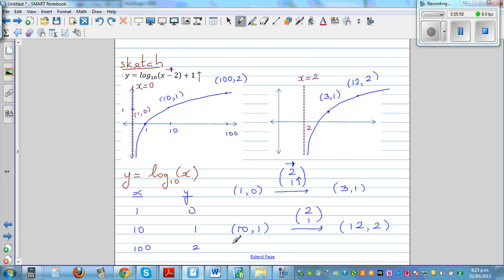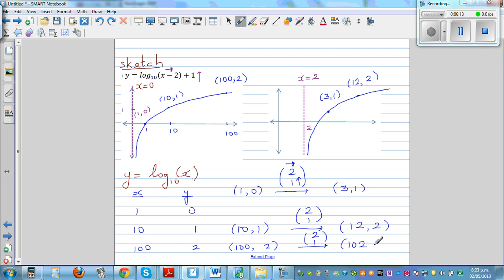The point (100, 2) also moves by vector (2, 1). So the x-coordinate becomes 100 plus 2 equals 102, and the y-coordinate becomes 2 plus 1 equals 3. So (100, 2) becomes (102, 3). This is not drawn to scale. Your asymptote is the line x equals 2. Let me show this on the calculator.